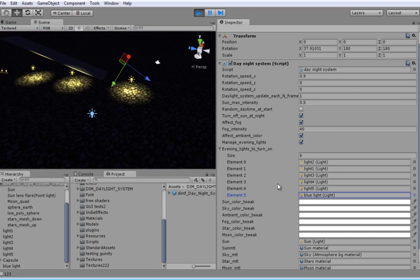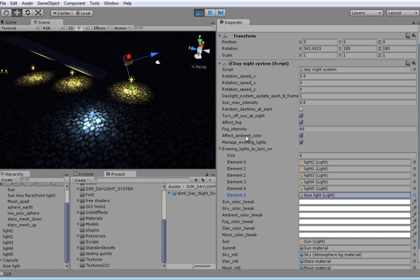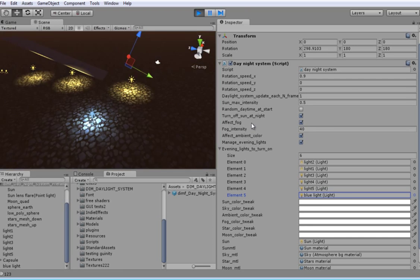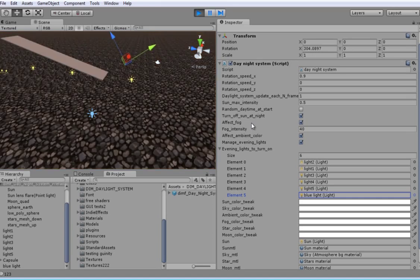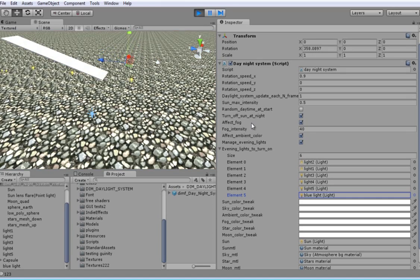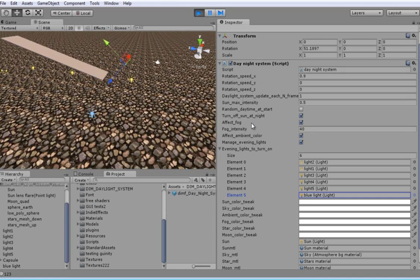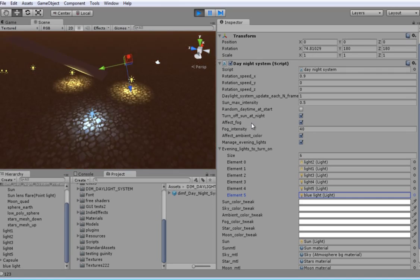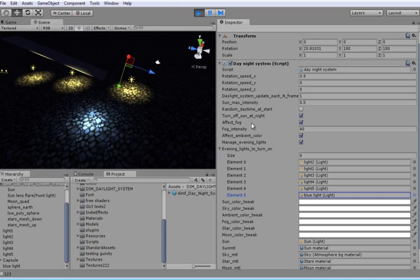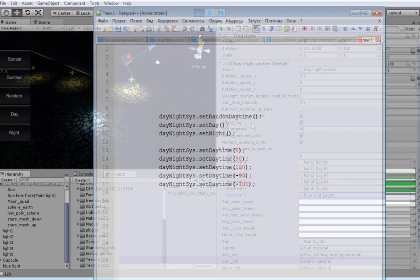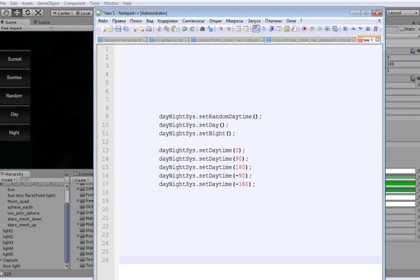Now it will work. Using this function you can also change a day time at run time from your script.